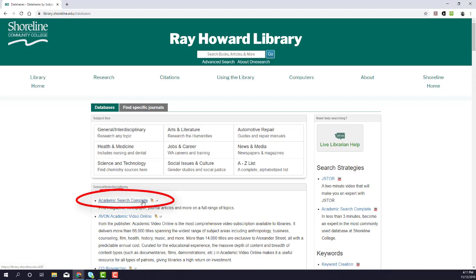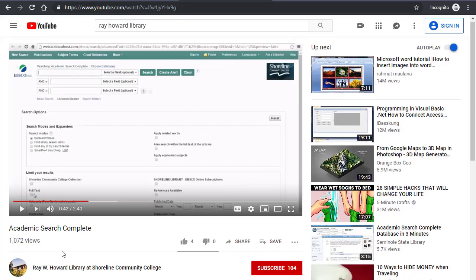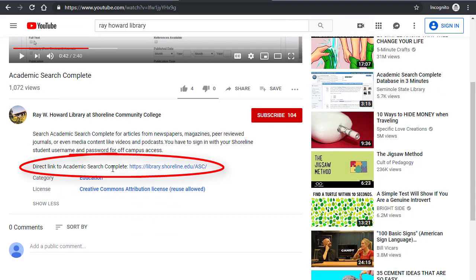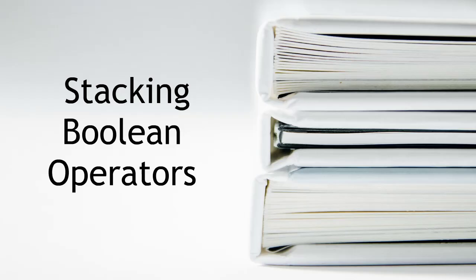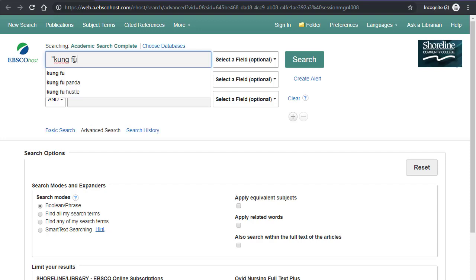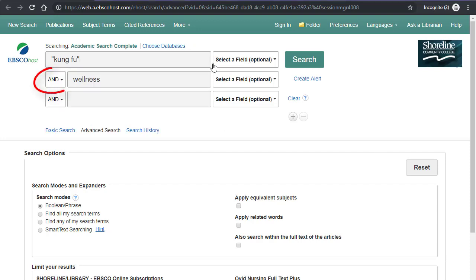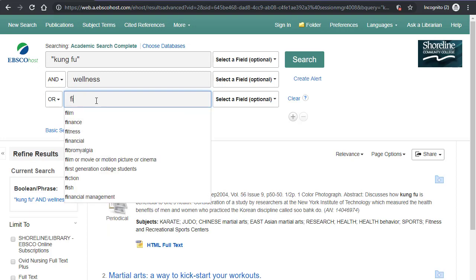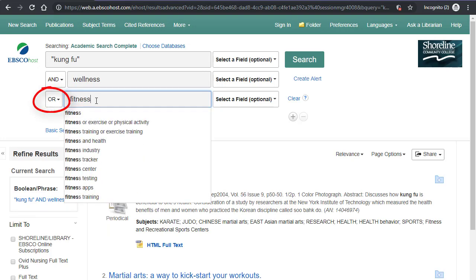I've placed a direct link for Shoreline Community College students to Academic Search Complete in the description box of this video. Enter your search term in the separate boxes, adding quotation marks around phrases that are more than one word. Keep in mind that the default search behavior is always AND, but can be changed to OR and NOT for more customized searches.